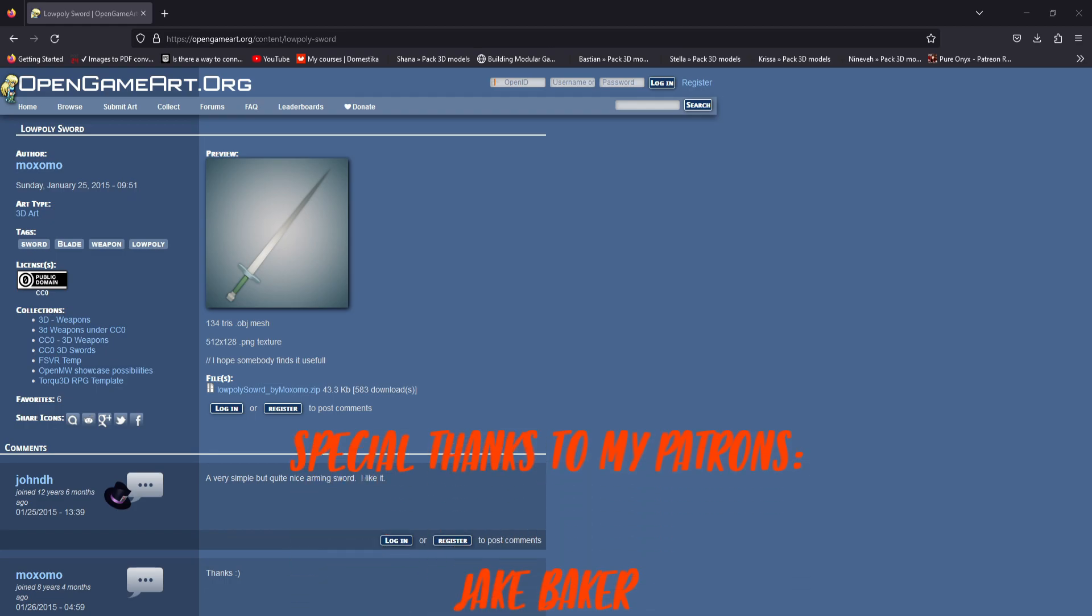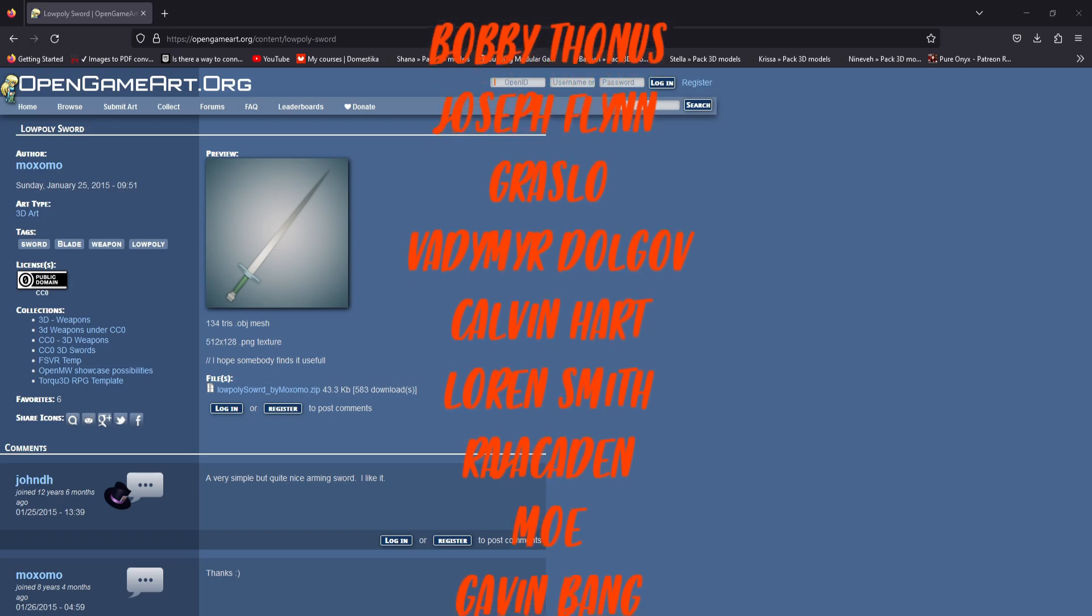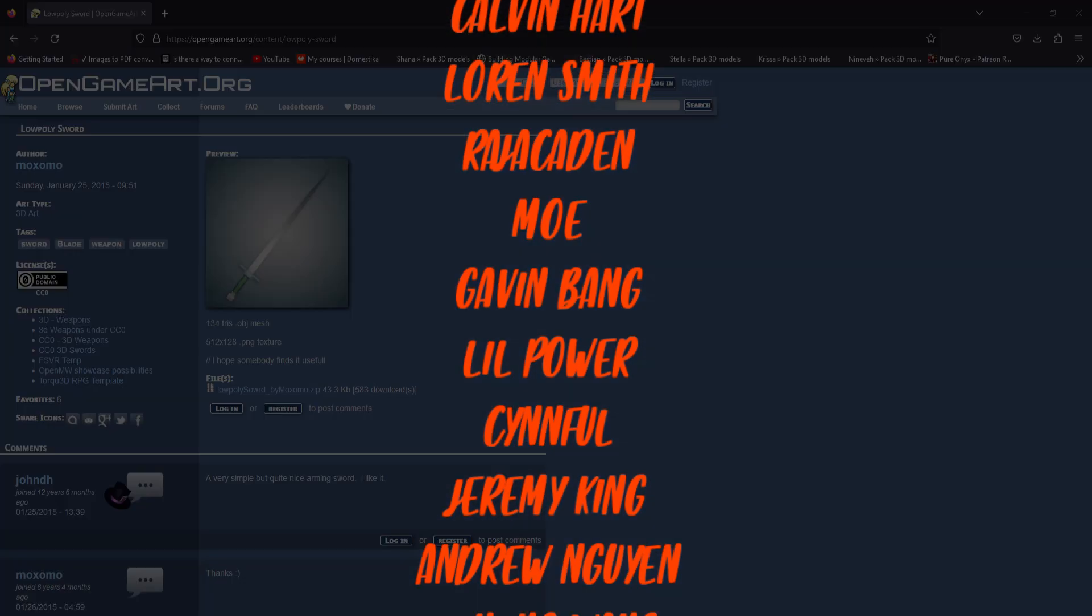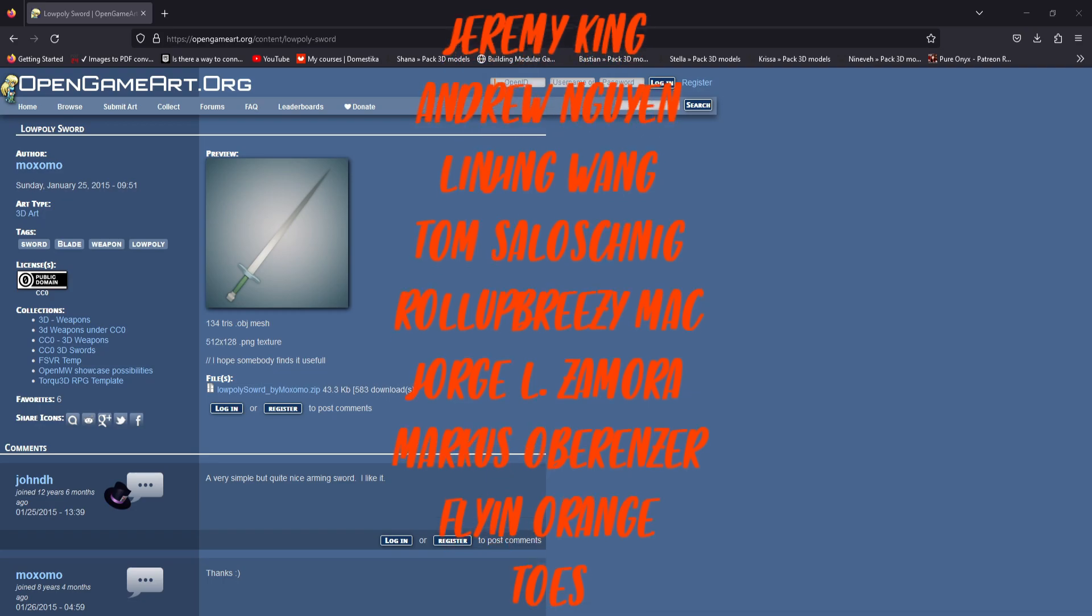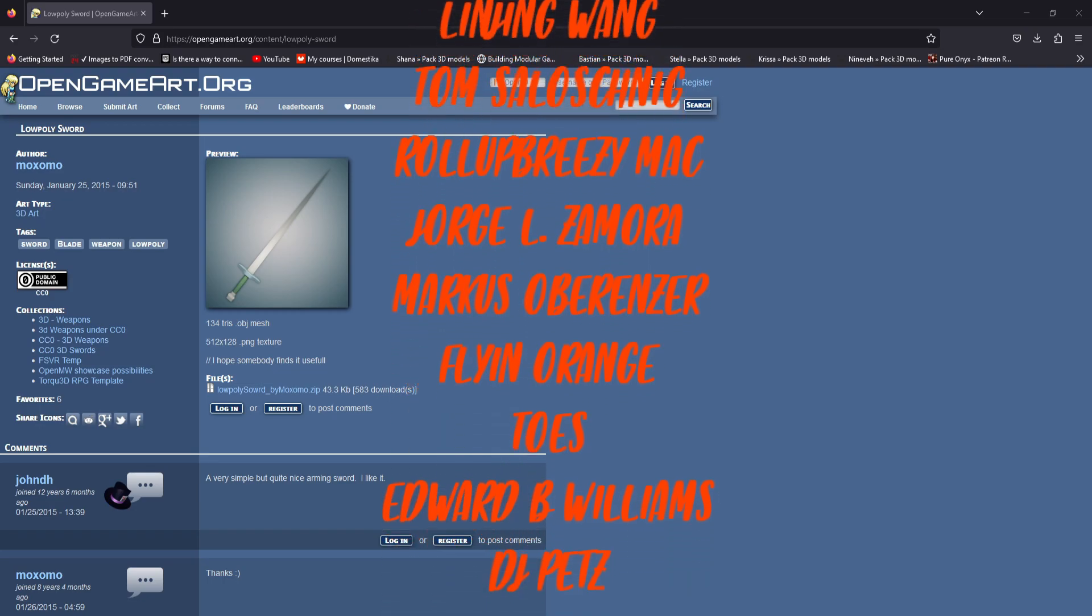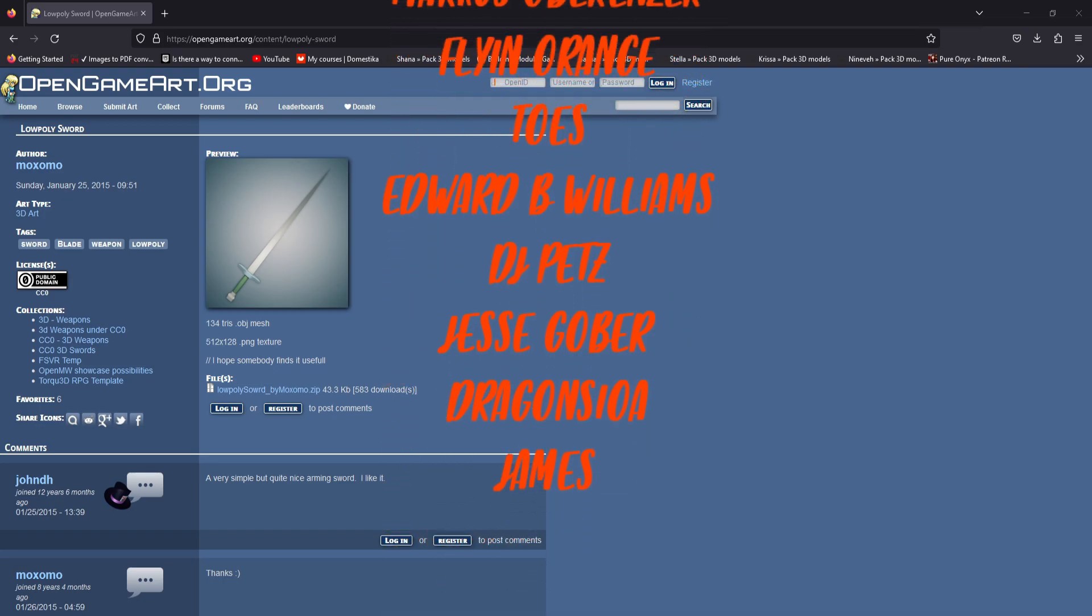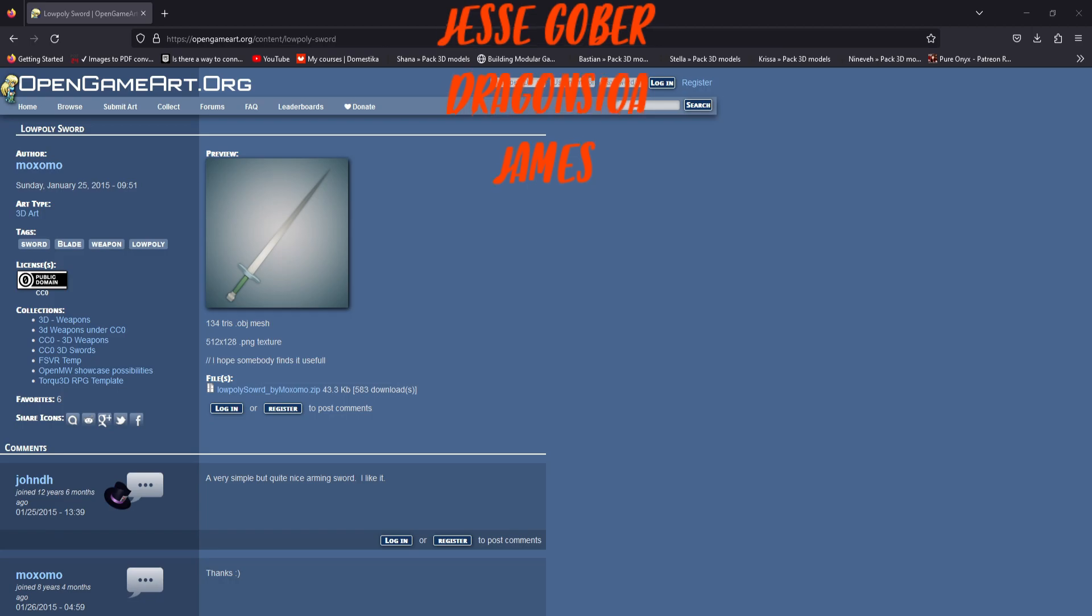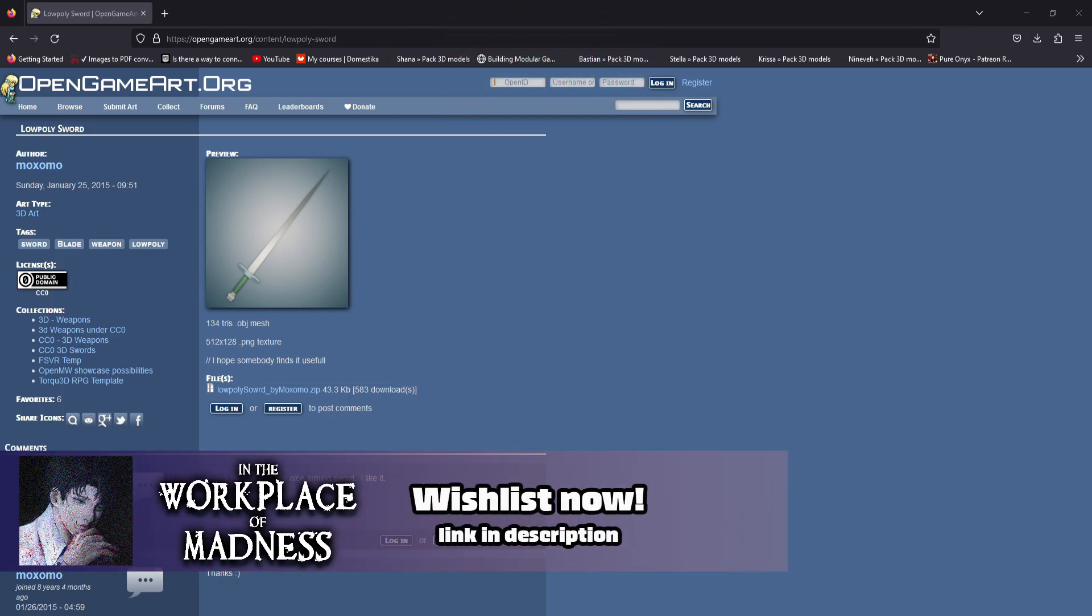If you want full access to the entire series there's still one more part which is an enemy AI that follows the player and attacks them. It's on Patreon along with other tutorial series. Other than that if you don't want to check out my Patreon that's completely fine but don't forget to like the video and subscribe if you are new to the channel.